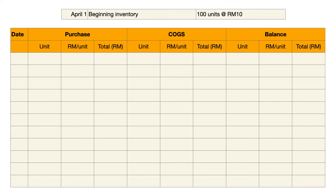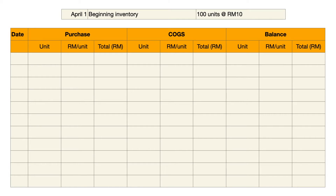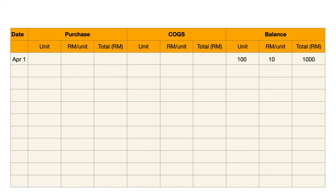First, we want to record the first transaction — the beginning inventory for this question. We record starting with the date, April 1st, and the unit in the column of balance: unit times RM10 as stated in the question, and you will get a total of RM1,000.